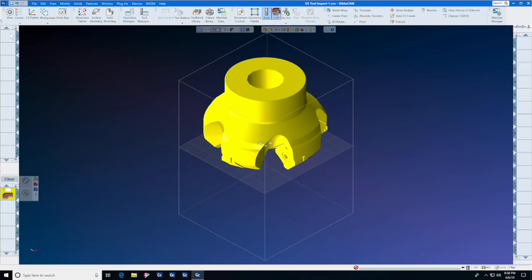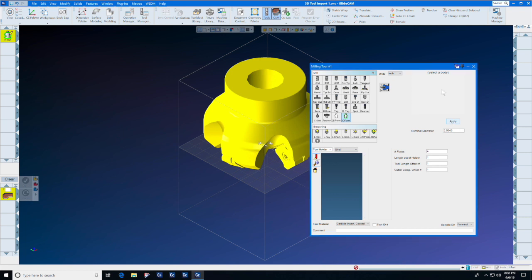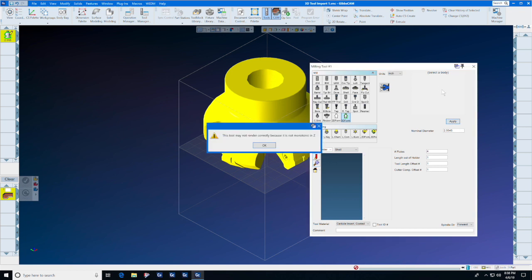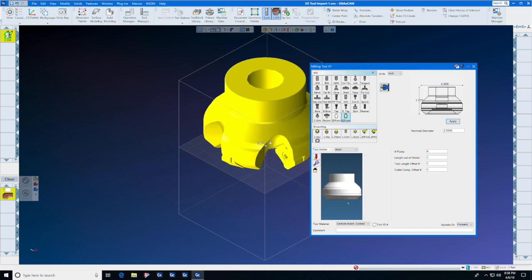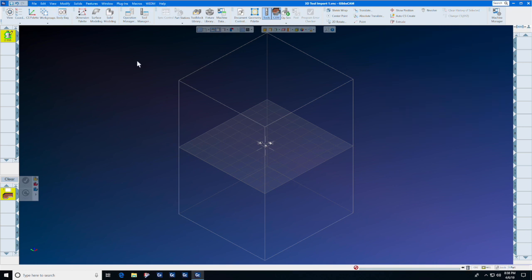So we will open our tool list, select the body, select 3D Form, and press Apply. Don't worry about the alarm that says this tool may not render correctly because it is not monotonic in Z. As you can see, this tool renders not only correctly, but accurately, and we can now use it to create a tool path.